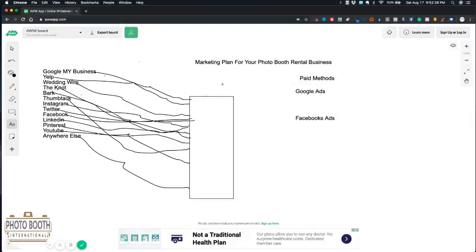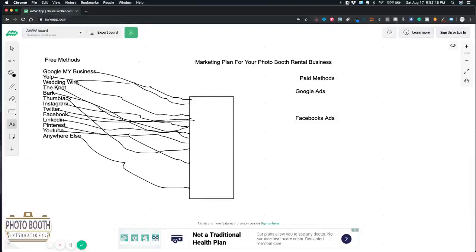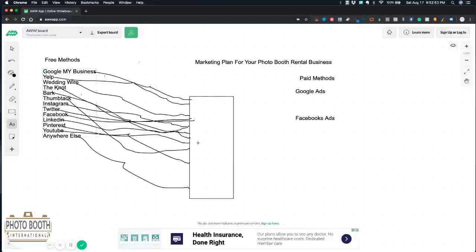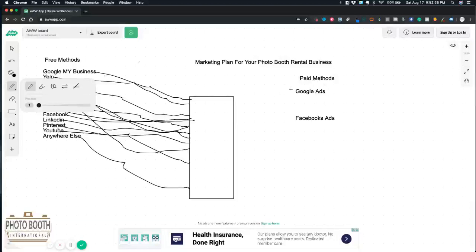We have Google Ads and down here we have Facebook Ads. These are going to be paid, so let me write paid methods. So free methods, these on the left do have paid options but nonetheless they are free and you can still make the most out of them.